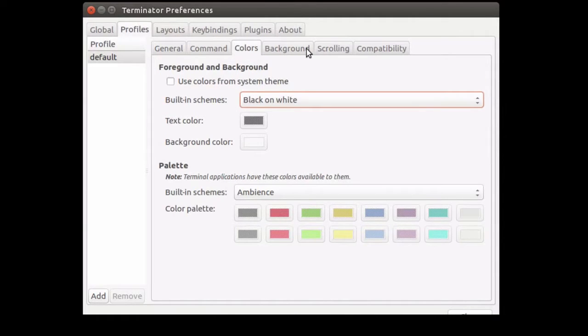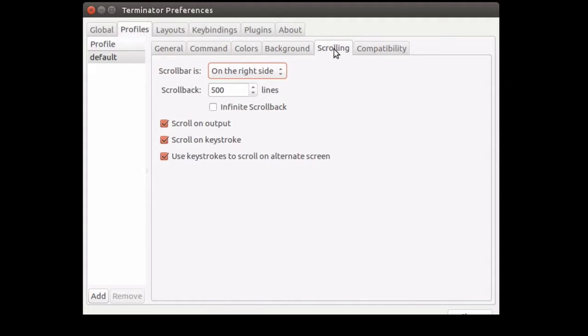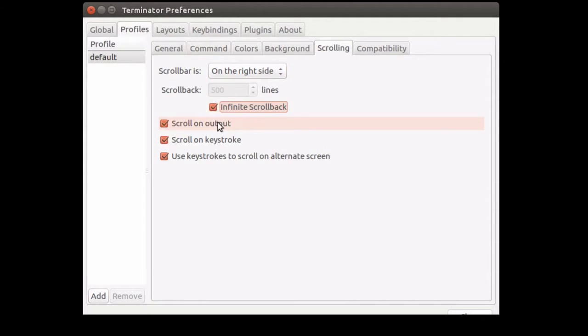It's also a good idea to enable infinite scroll, because you don't want your terminal output to be trimmed after the 500th line. A lot of times, you just want to scroll and see the previous output.